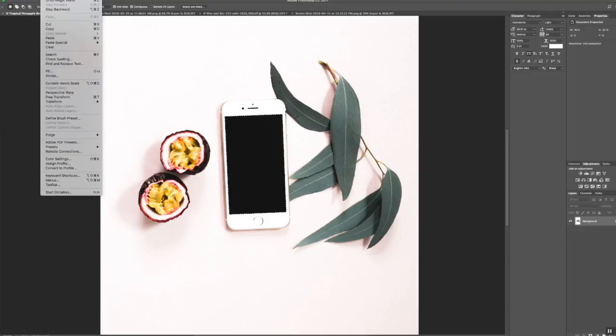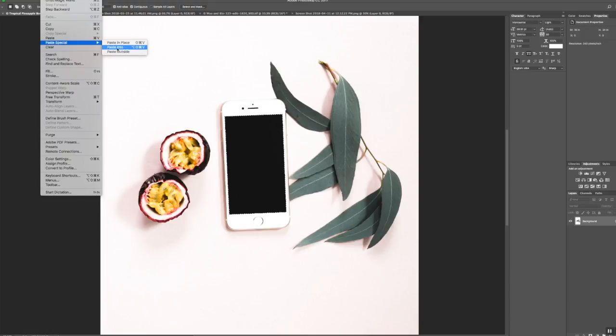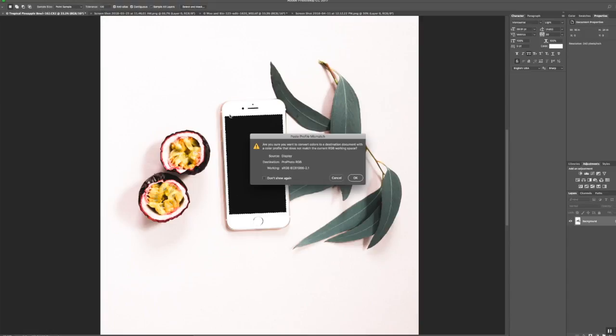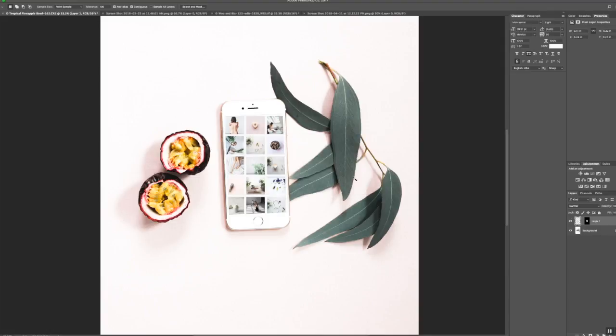Now I just go up to Edit, Paste Special, Paste Into, and then hit OK. And voila! There it is in the screen. So easy.